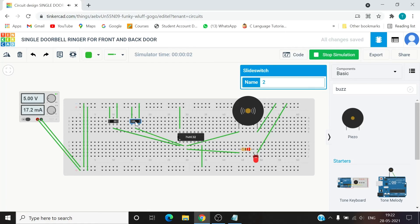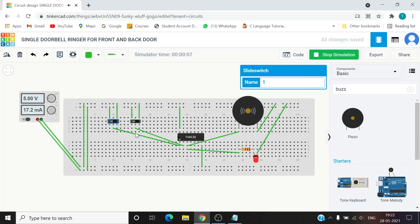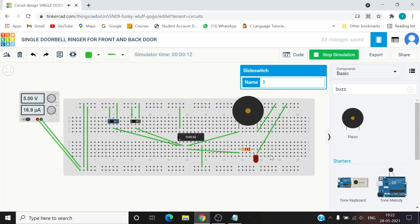Zero one, buzzer LED on. One one, buzzer LED on. One zero, buzzer LED on. Zero zero, buzzer off LED off.